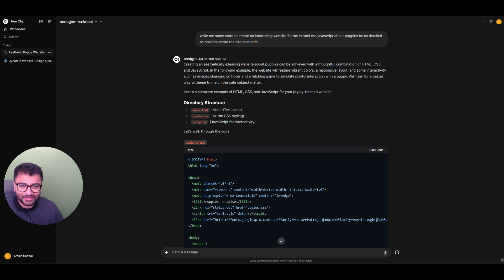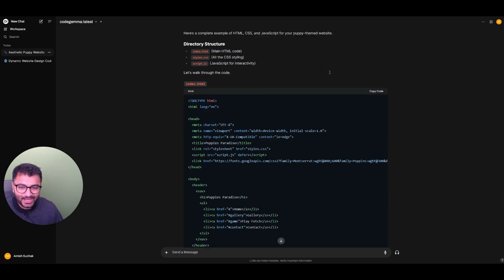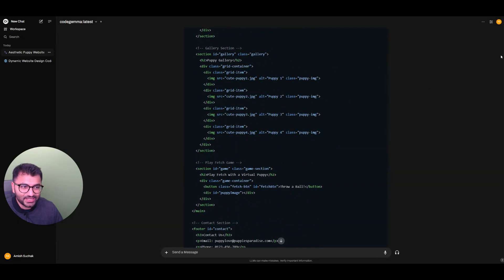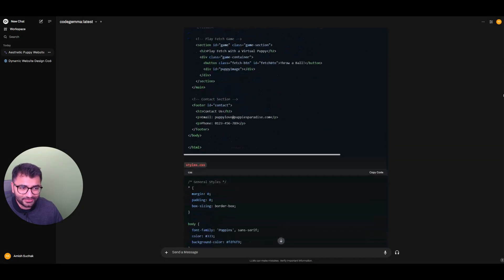And then here, I asked the large language model to write me some code to create an interesting website for me. Now, here's the thing. I have a bunch of this HTML, CSS, JavaScript, and I don't really understand all of it.